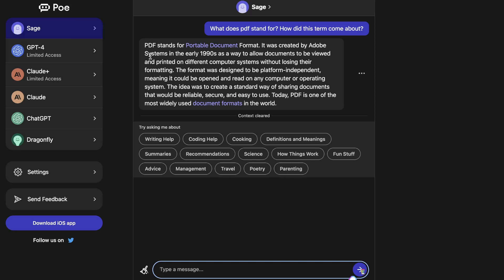So this is the interface for Poe. I believe it's still in beta right now, so if you want to get access to it I'll leave a link in the description below. But essentially it's very similar to other AI chatboxes. You have the ability to ask the AI specific questions in a conversational manner and you'll be able to get specific responses.